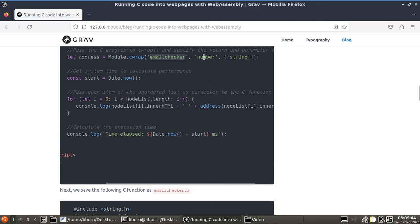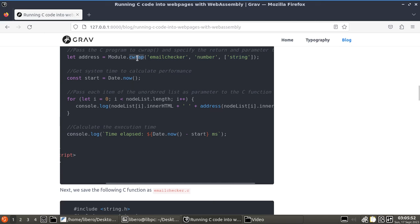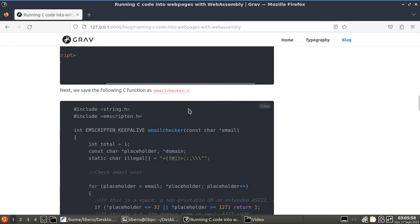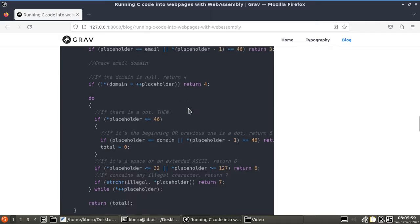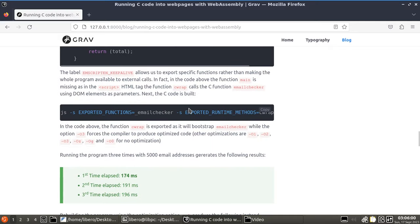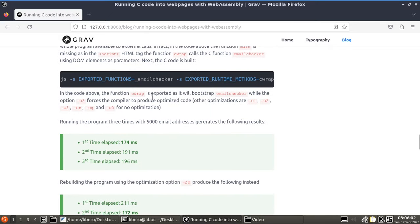So, right here, as you can see, the cwrap is calling the email checker. And this is saying, this is the return type, number, and this is the parameter for the function. So, cwrap is calling this function, which returns a number and it accepts a string. Okay, so, that said, we're going to be running the page, which basically means loaded into the browser and again, we can switch different type of optimization.